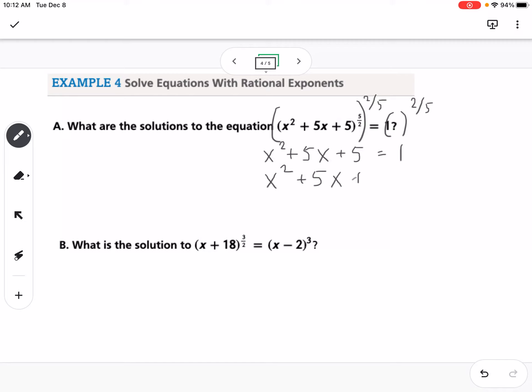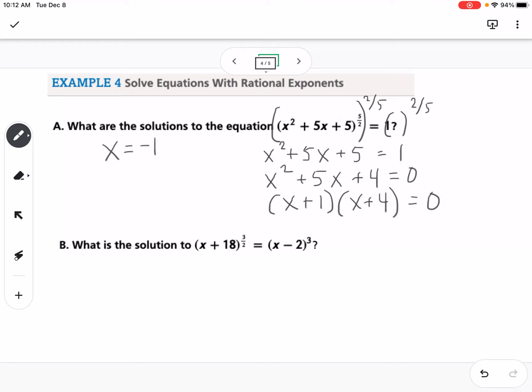Getting everything to one side gives x squared plus 5x plus 4. We factor that into x plus 1 and x plus 4, so our solutions are negative 1 and negative 4. We always check by plugging them back in, and both solutions work.